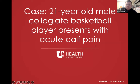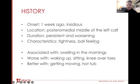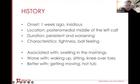Let's get into this case. We have a 21-year-old male collegiate Division I basketball player who presents to sports medicine clinic with acute pain in his left calf. His pain started a week ago without a known injury or trauma to the area. It's located over the posteromedial aspect in the middle of his left calf. It's persistent and worsening while he's been attempting to rehab it with the athletic trainer. It feels tight and like there's a small ball in the muscles of this area. The pain is felt at rest and with exertion, associated with swelling in the mornings, worse with sitting and exercises that involve knees over toes, and better with mobility work and heat.